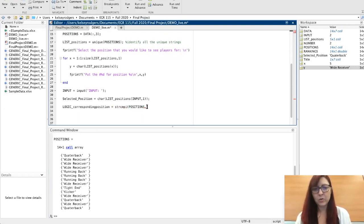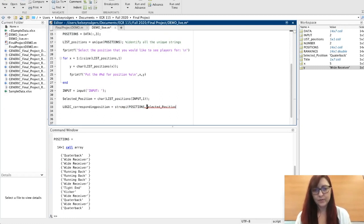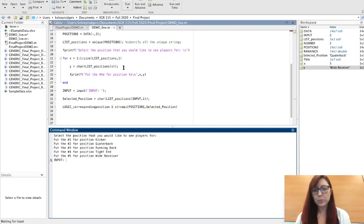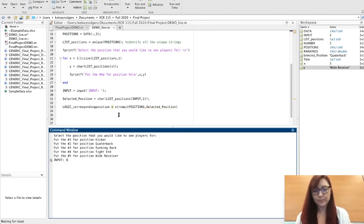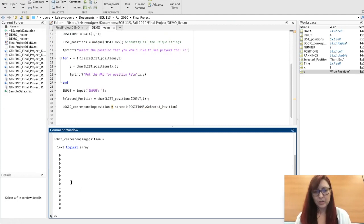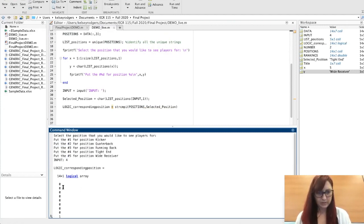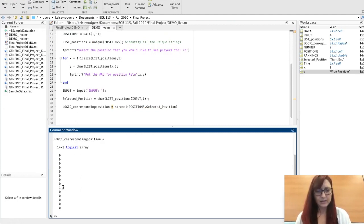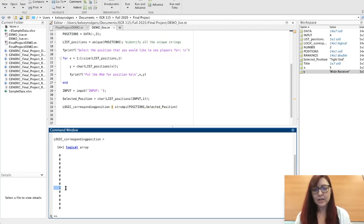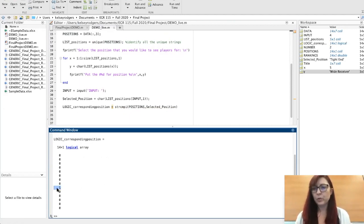If I wanted to look in that original list and see which ones are equal to that selected position, this is going to tell me true or false. I picked tight end, so I guess I only have one tight end on my list. Since I only have one, there's only one true.